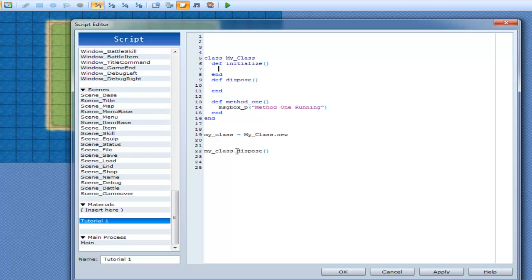Now we can go in my class. Here. The instance that we created. My class equals my class dot new. My class dot method1.